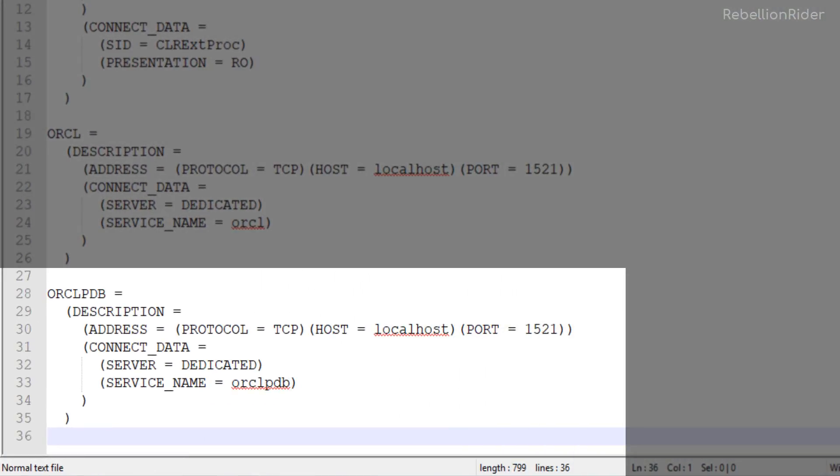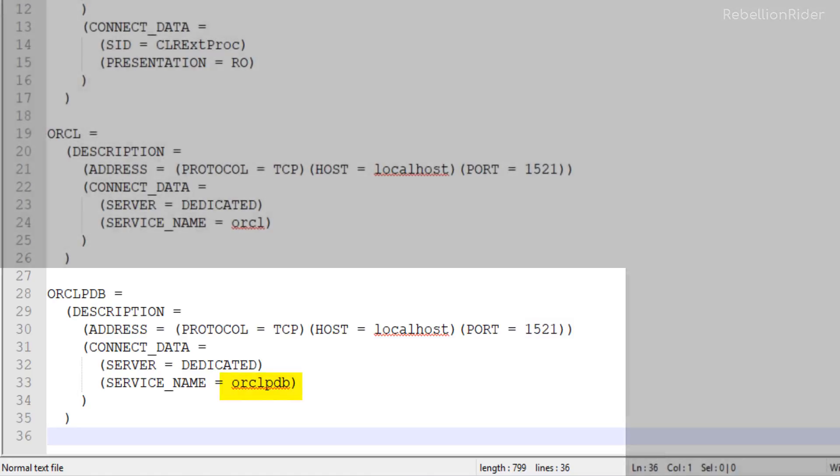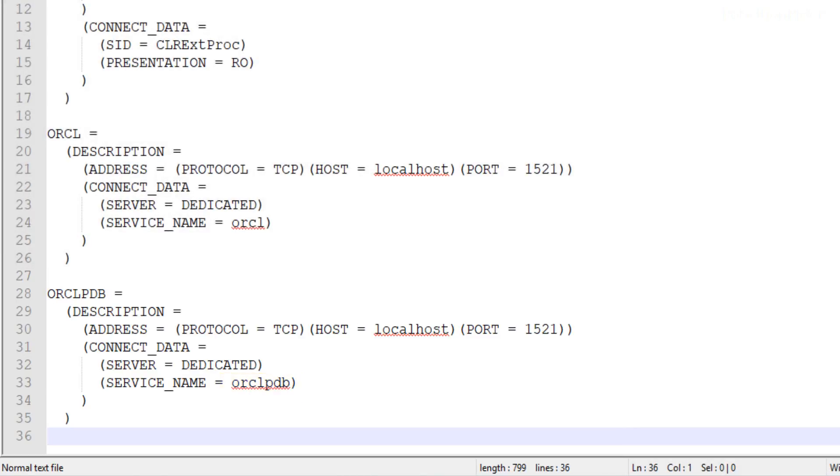As you can see here in this entry we have done all the necessary settings. We named this entry on the name of our pluggable database which is ORCLPDB and set the host as localhost and port as 1521. We have also specified the service name ORCLPDB corresponding to the pluggable database. All the settings have been configured and saved.